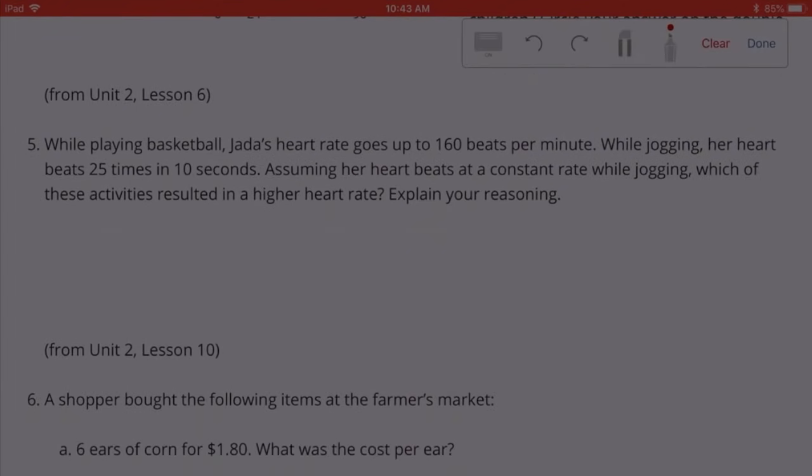Number 5. While playing basketball, Jada's heart rate goes up to 160 beats per minute. While jogging, her heart beats 25 times in 10 seconds. Assuming her heart beats at a consistent rate while jogging, which of these activities results in a higher heart rate? Explain your reasoning.